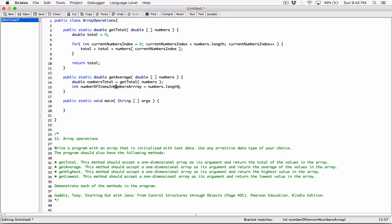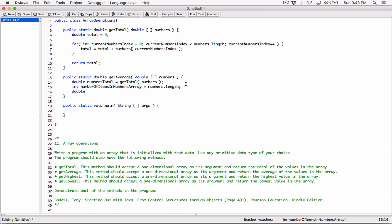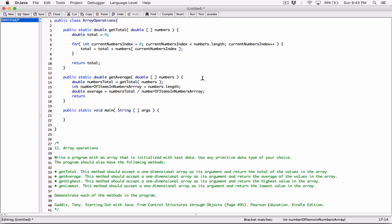We have the total and the total number of items in the array. So I can declare a variable called average. It's going to be a double because once we divide a double by an integer we get a double. So double average equals numbersTotal divided by numberOfItemsInNumbersArray. Then we return average, since this method is defined to return a double.